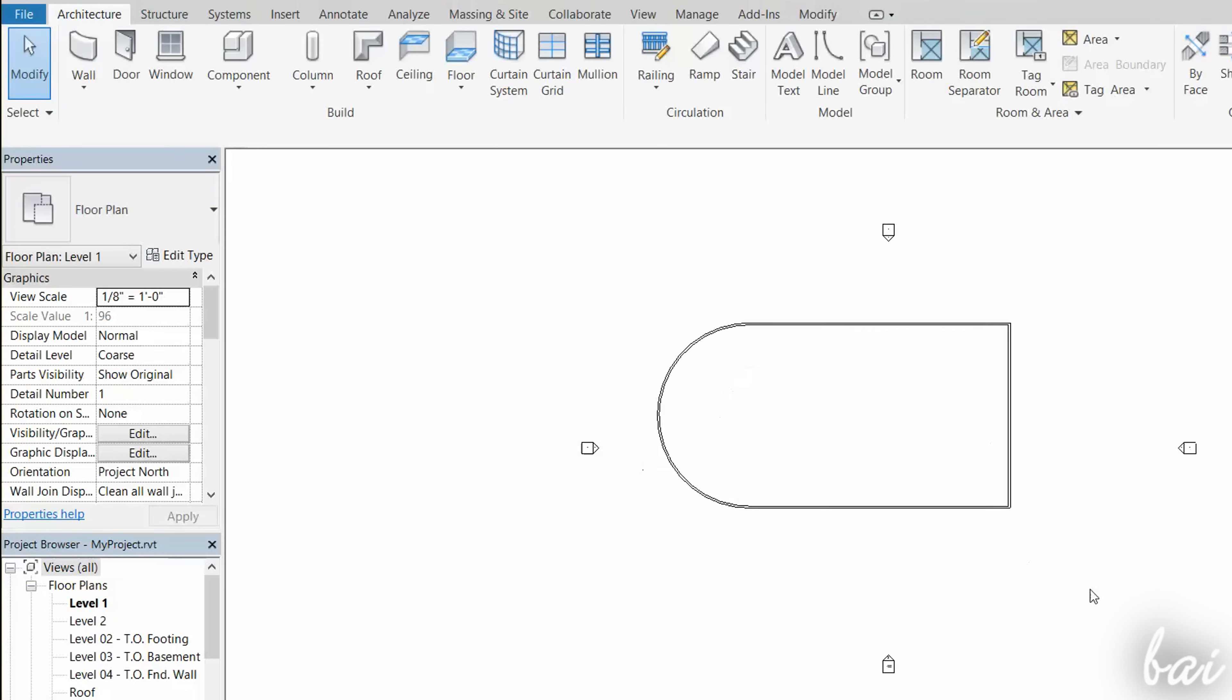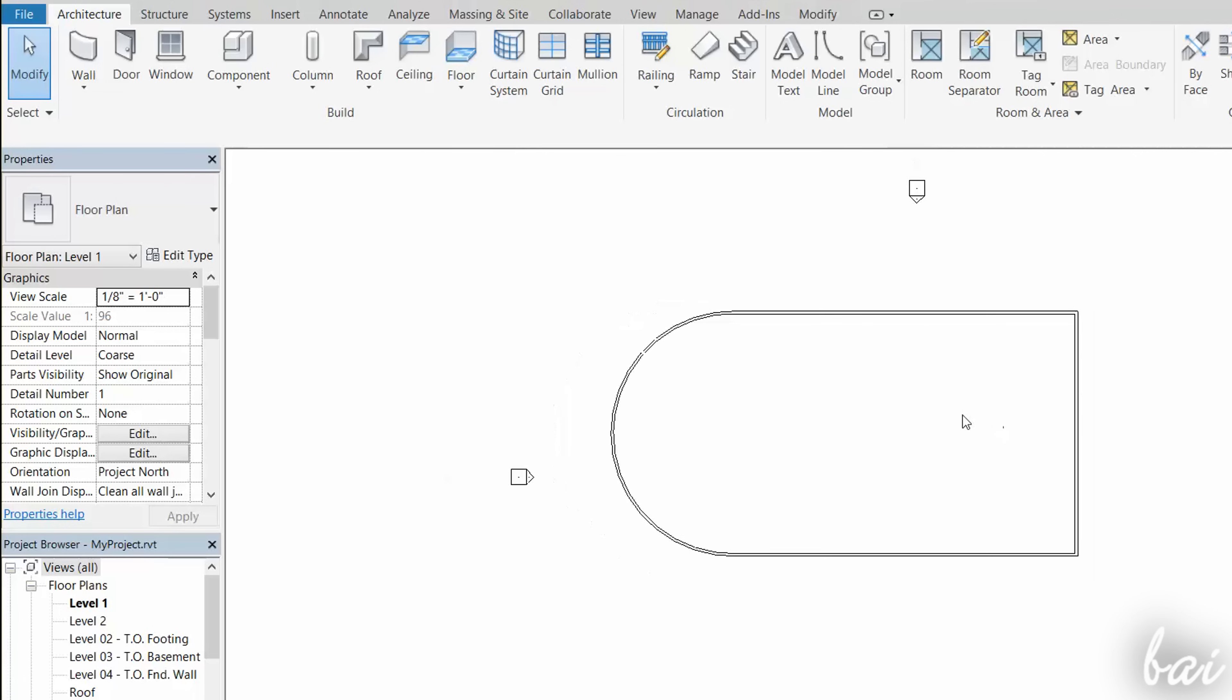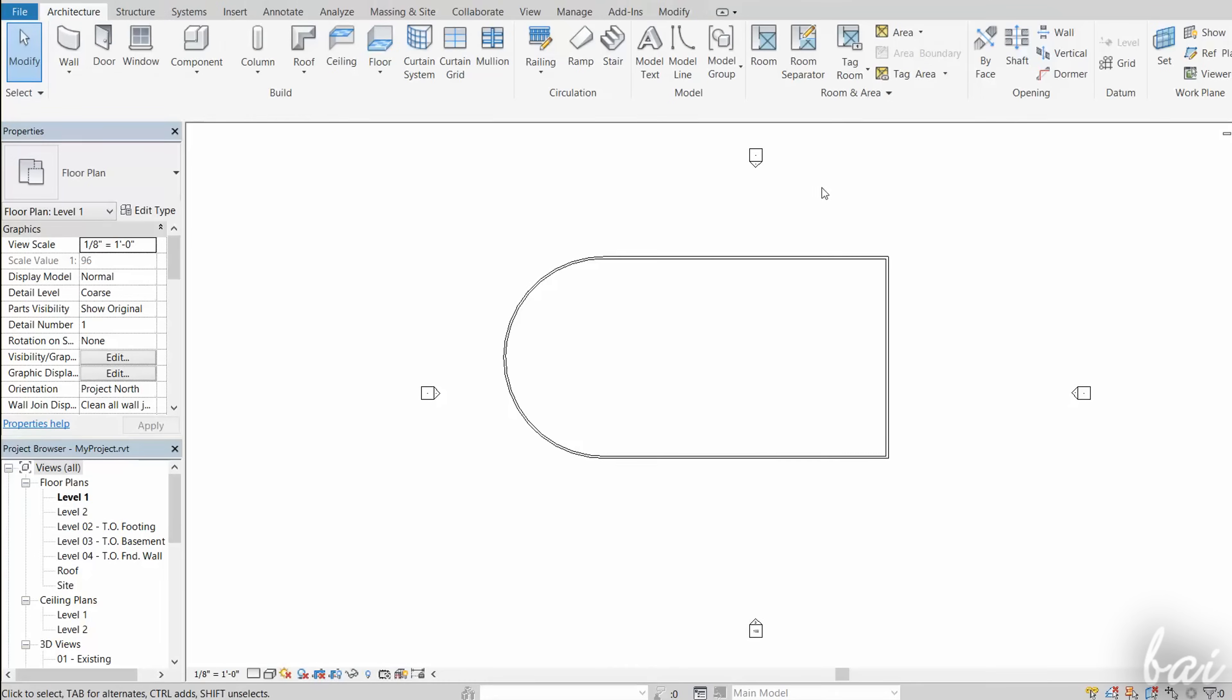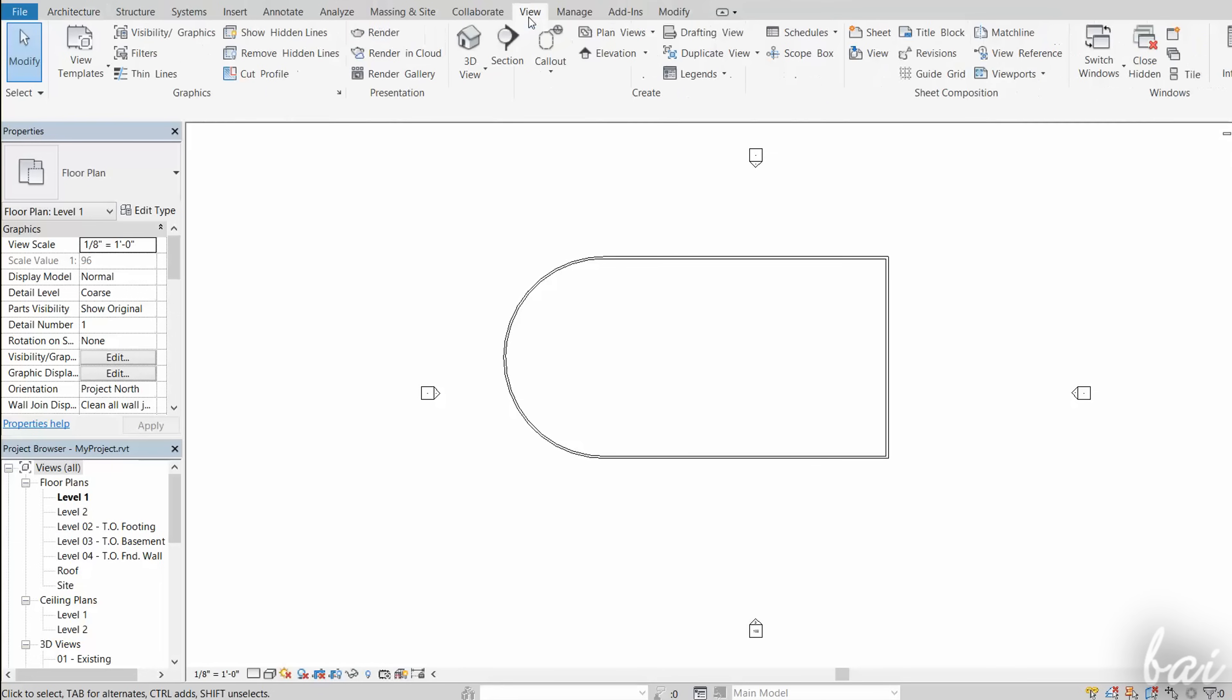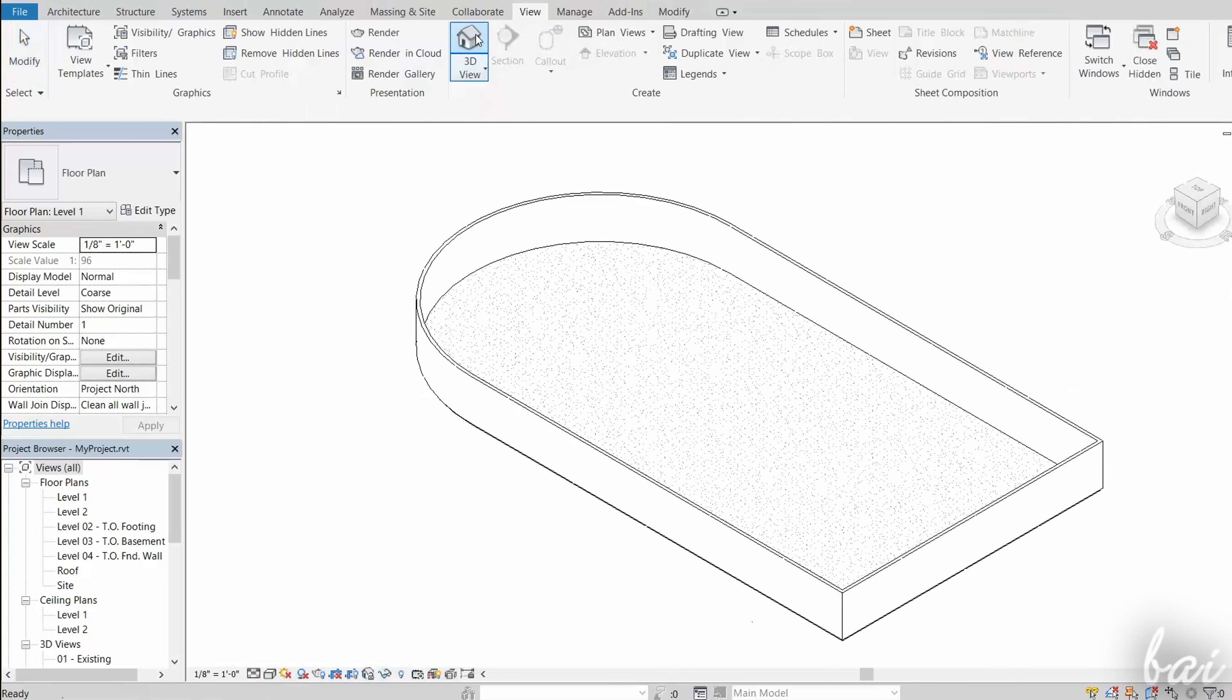The top default view is good to fix the wall perimeter, but not to define its height. You can switch to a direct 3D preview by going to the View tab, and then to 3D View.